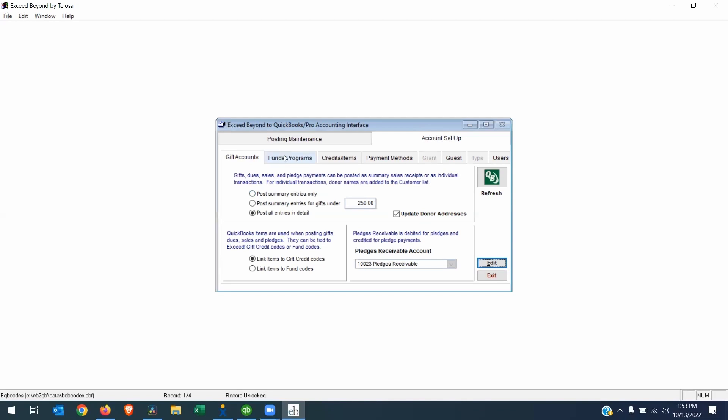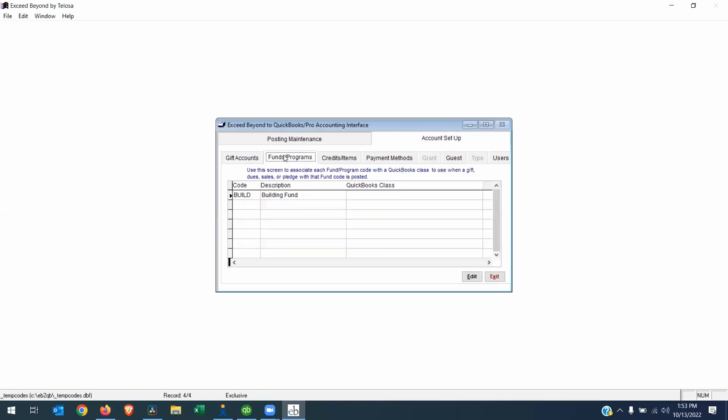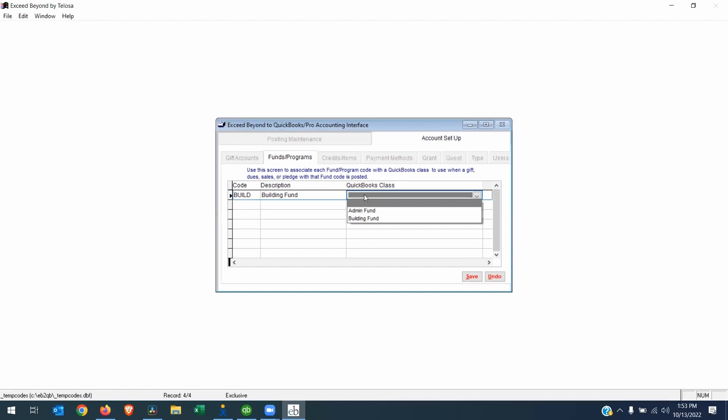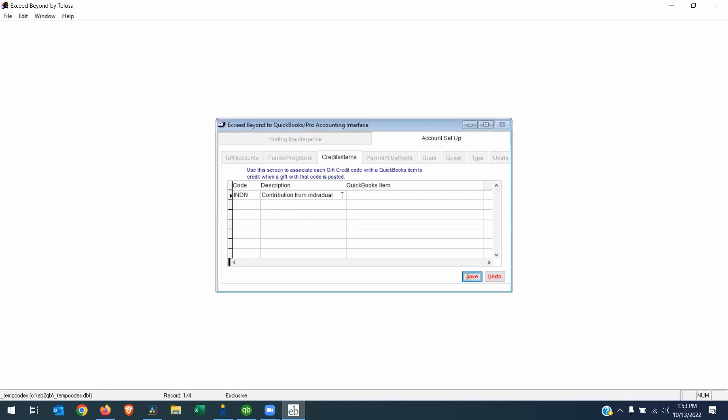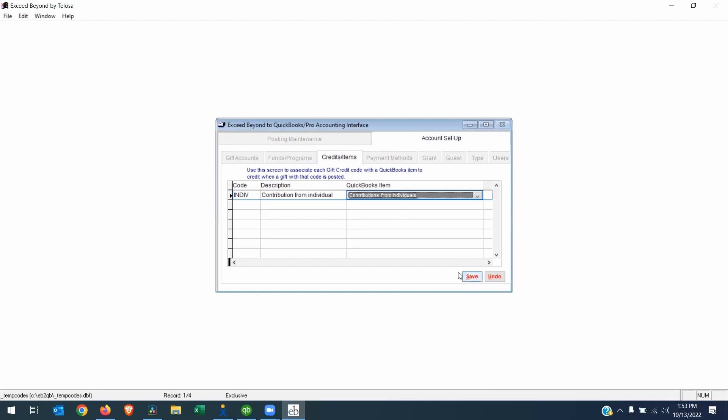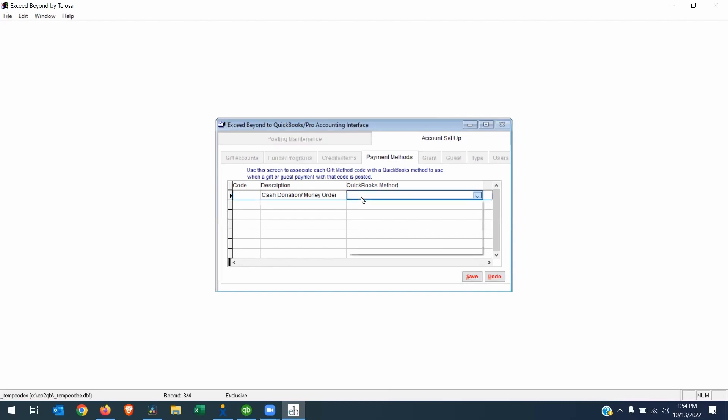Step two is to go through the mapping process. So let's go to the Funds Programs. This code on the left is the code that I imported from Exceed Further. Now we have to map this code to the QuickBooks class, so I will click Edit. And since I'm directly connected to QuickBooks, I'm going to choose Building Fund. Save that. I will go to the Credits tab now, and I will map my credit code to my QuickBooks item. Save that. Next, the payment method codes. I'm going to map cash donation to cash and hit Save. And that's all you have to do for this part of the setup.